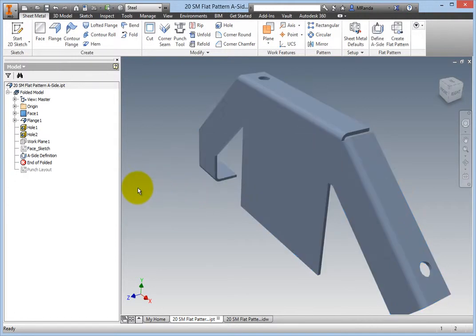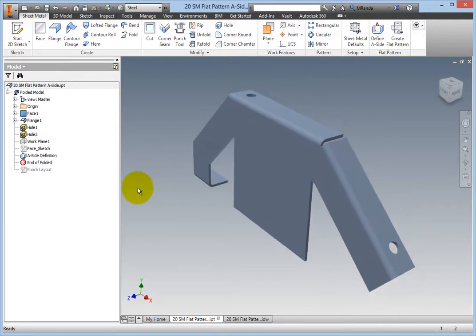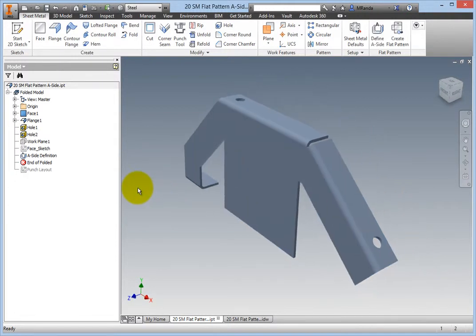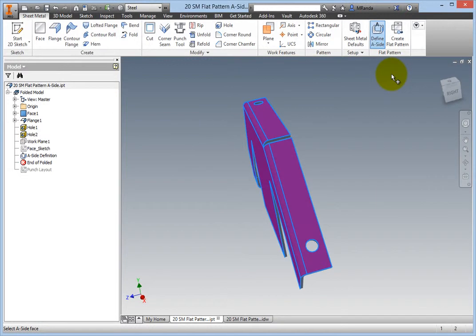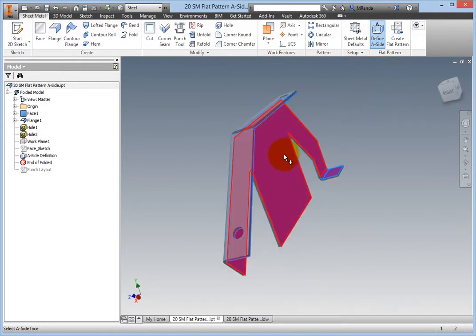You can see that the folded model with the A side definition remains. To change the definition to the back side, select Define A side on the flat pattern panel, then select the back side.